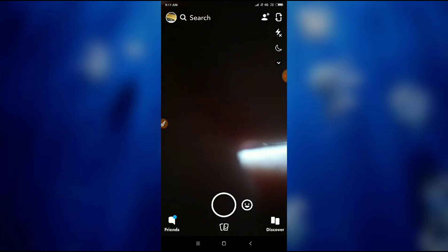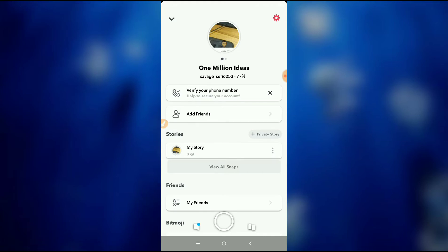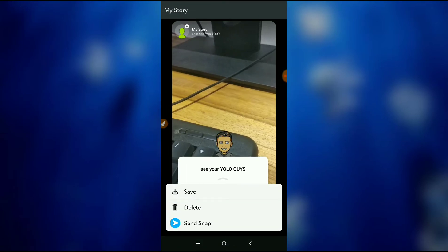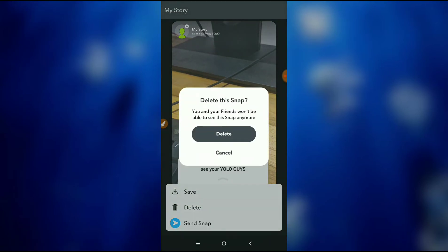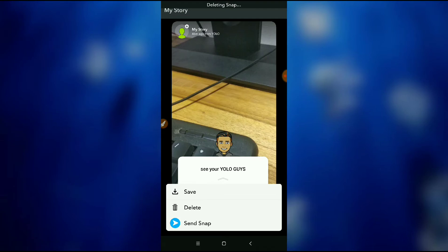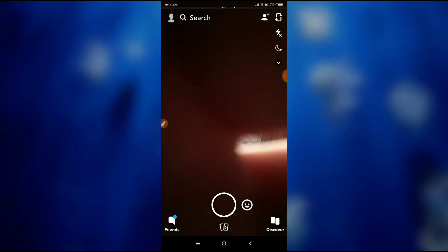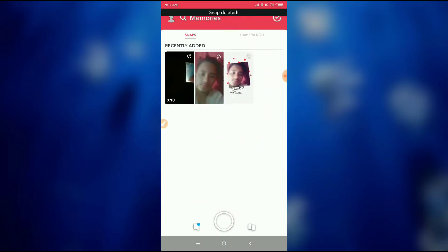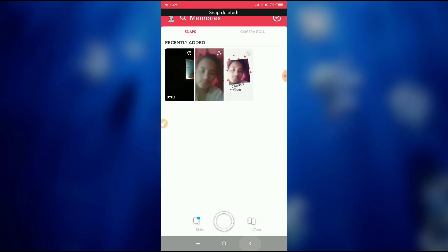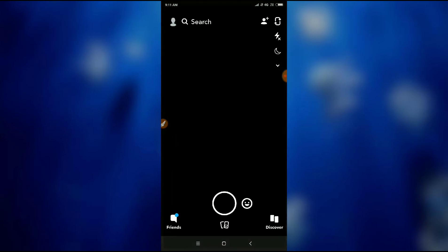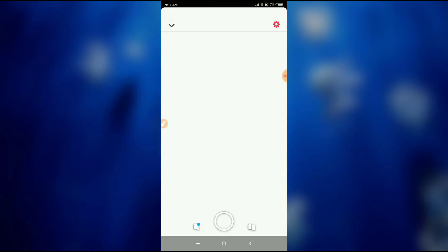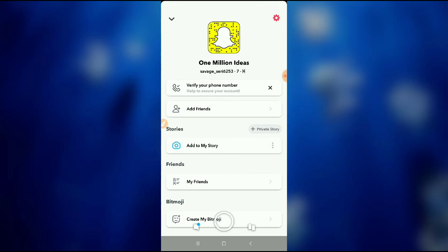You can see here — let me delete my story, and after deleting you can see my Bitmoji has been changed. So guys, this is how you can change your Bitmoji on Snapchat. Thanks for watching.